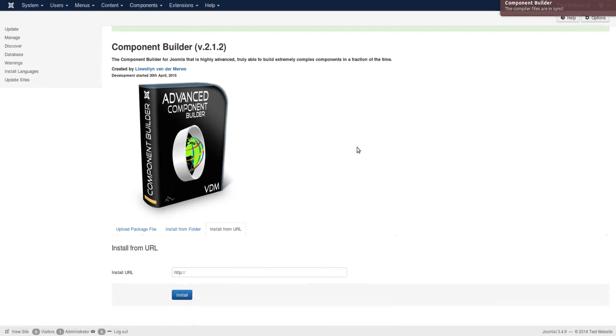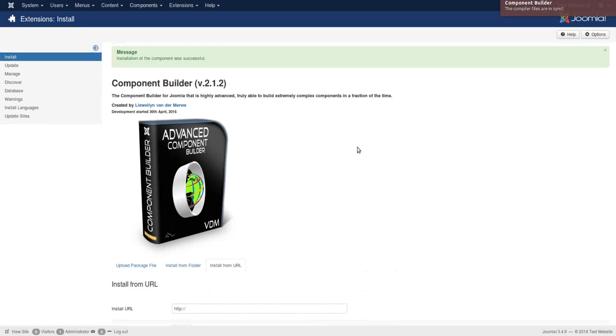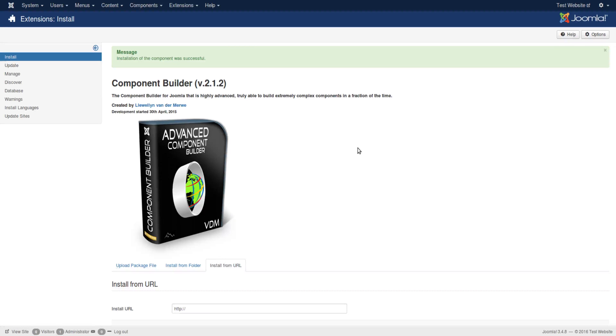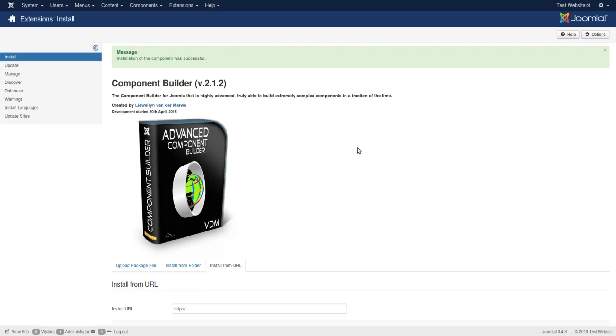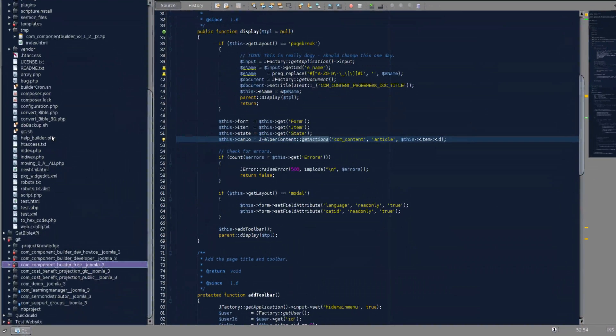Just a side note: if you've started working with Component Builder as a free version and you've purchased obviously one of the paid versions, the difference between them is only the data that is in the database. The features and the functionality are all the same. So if you have installed the free version, you would need to now add the database information from the paid versions.